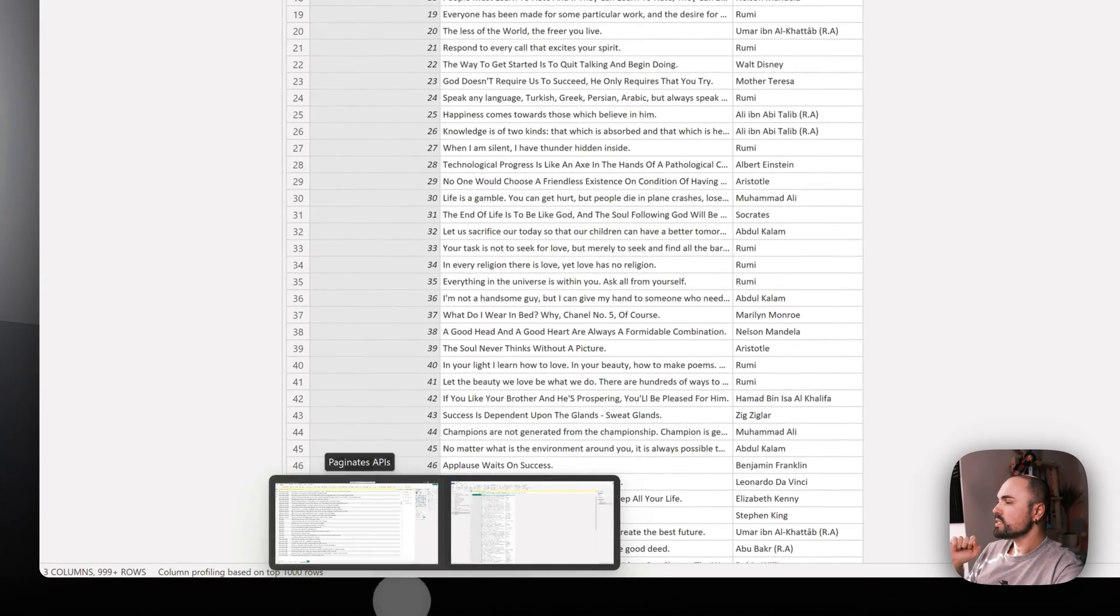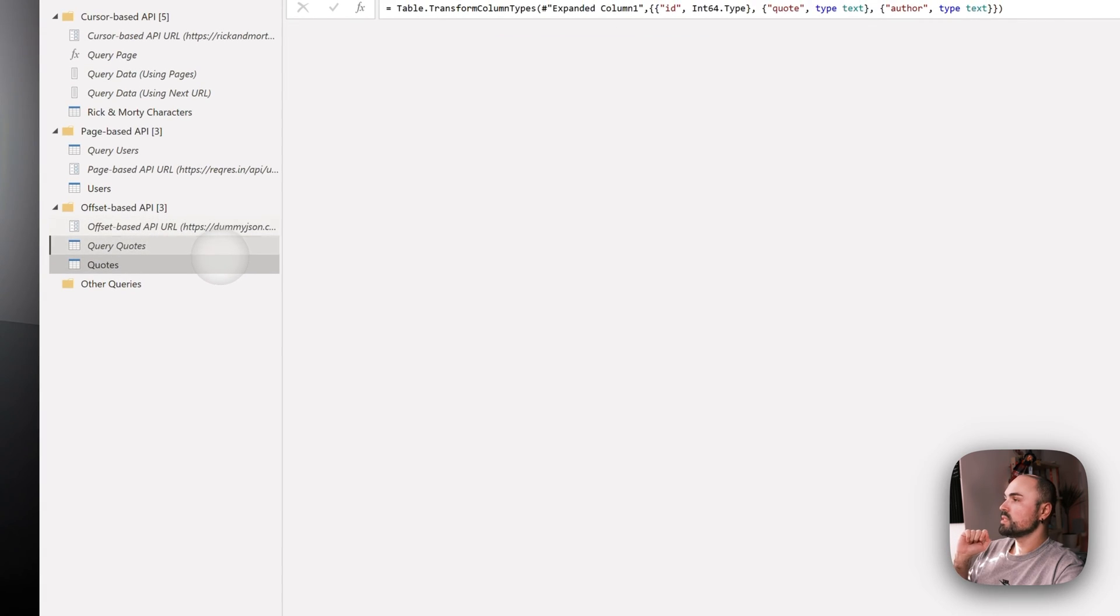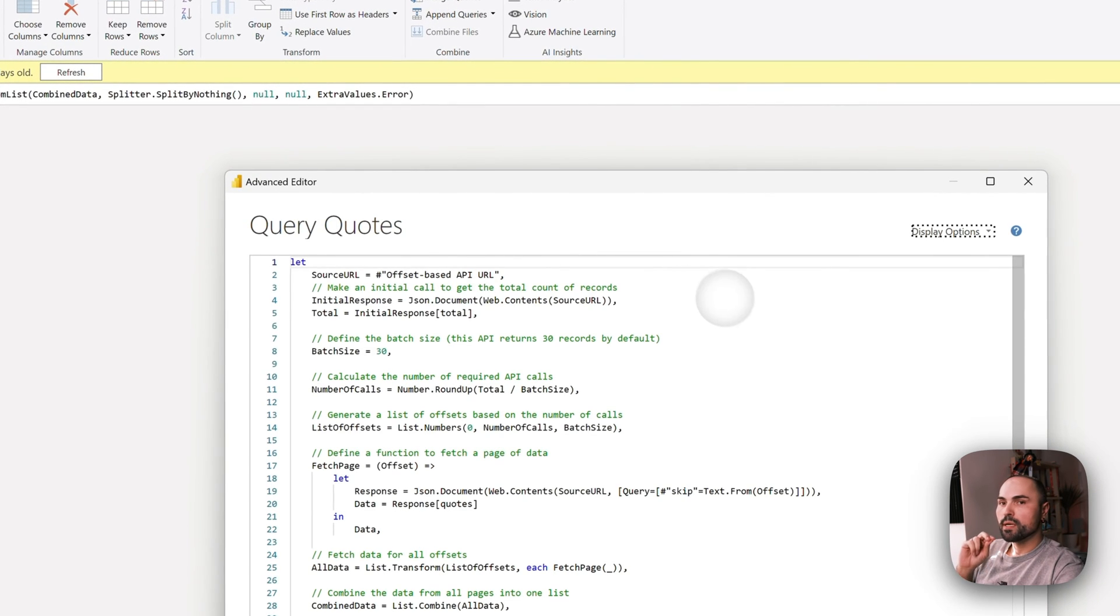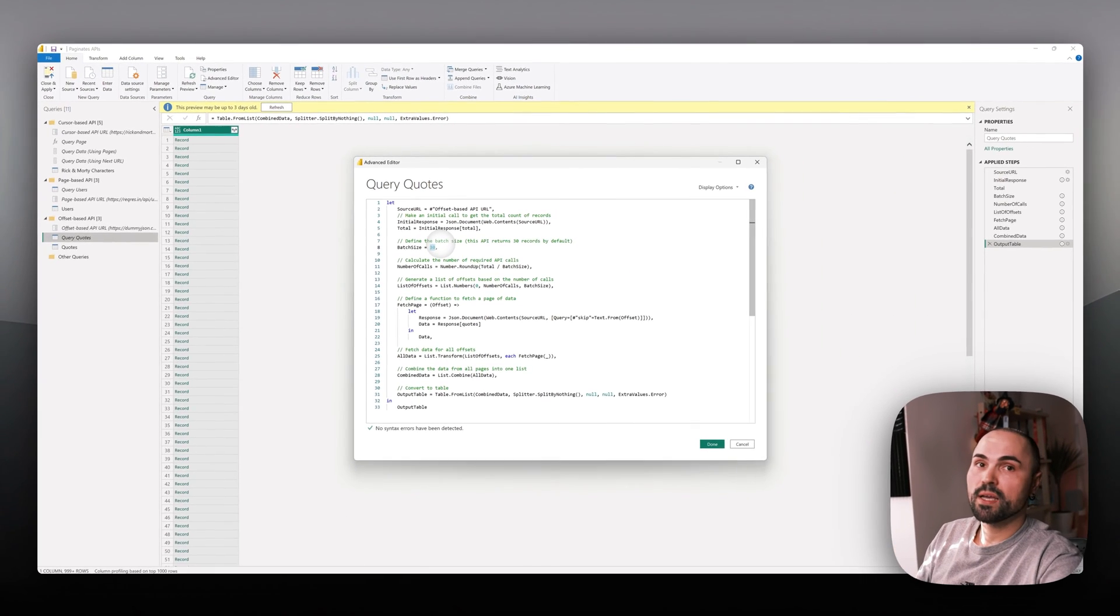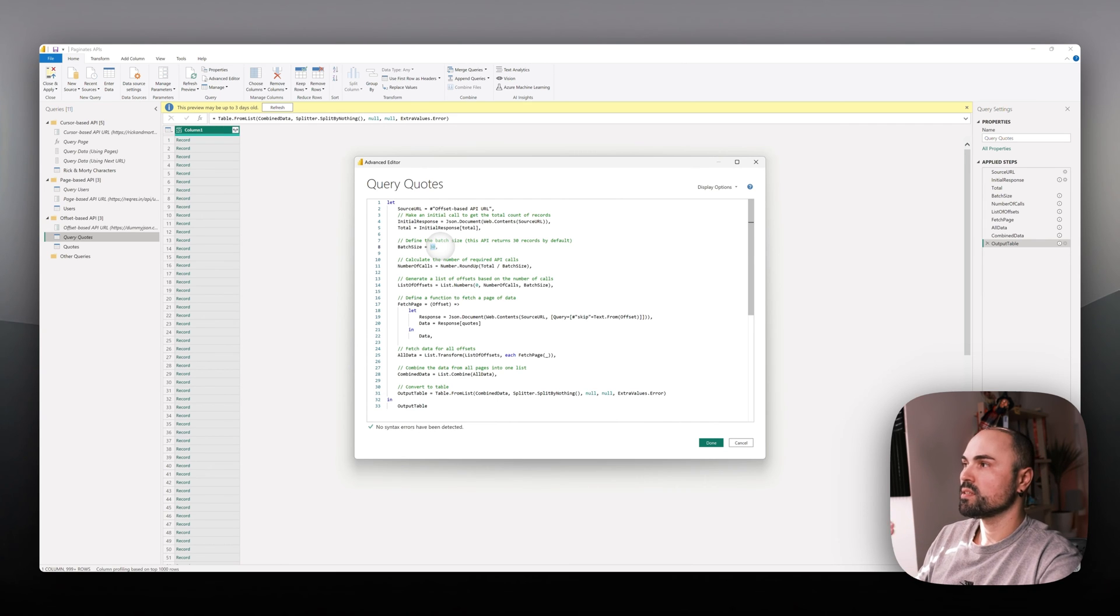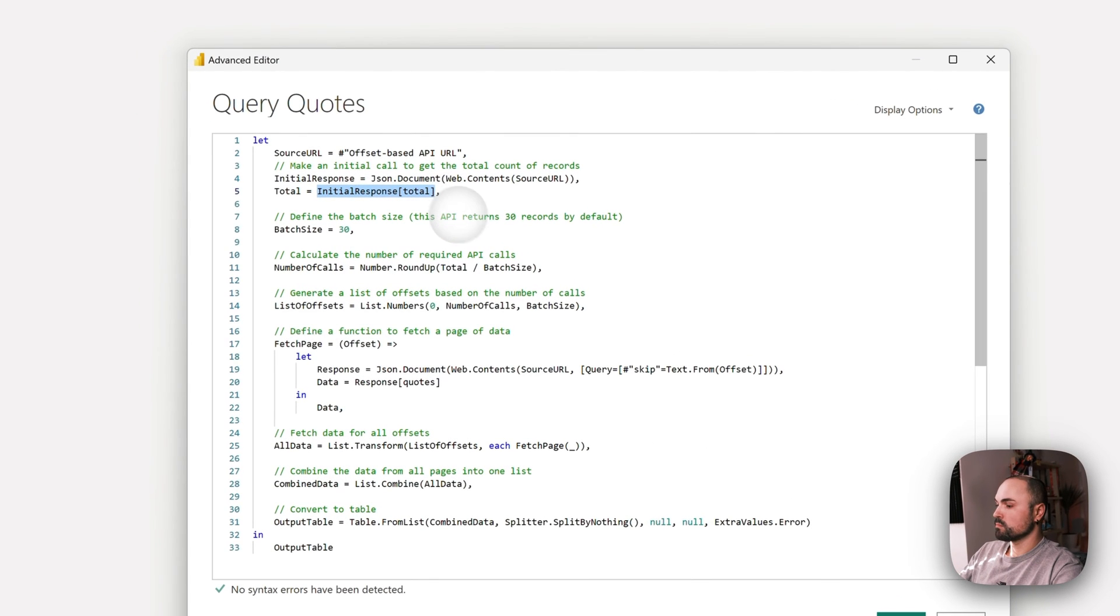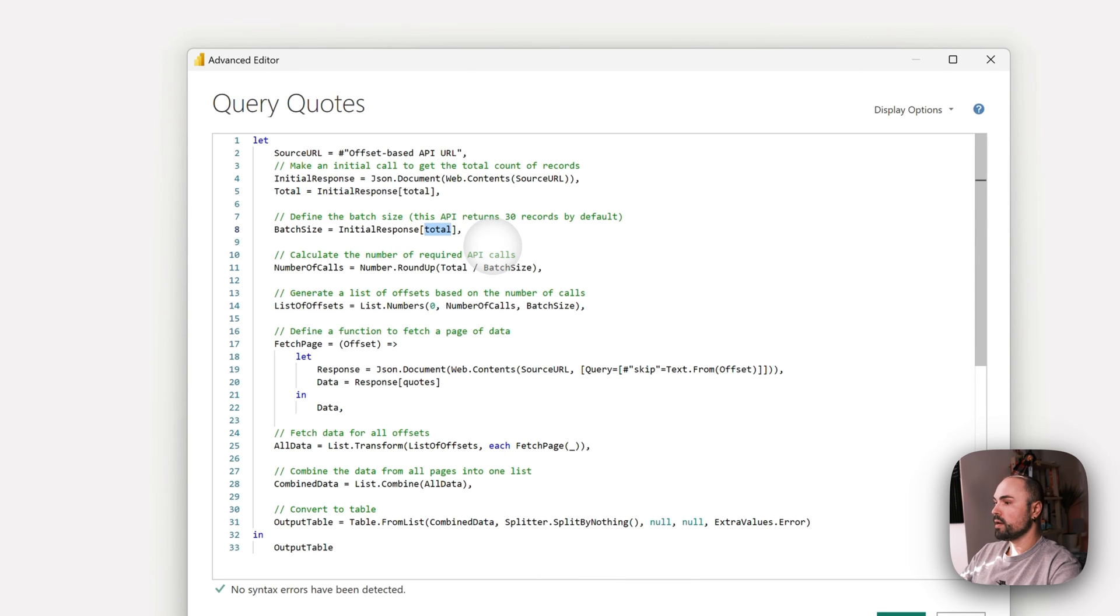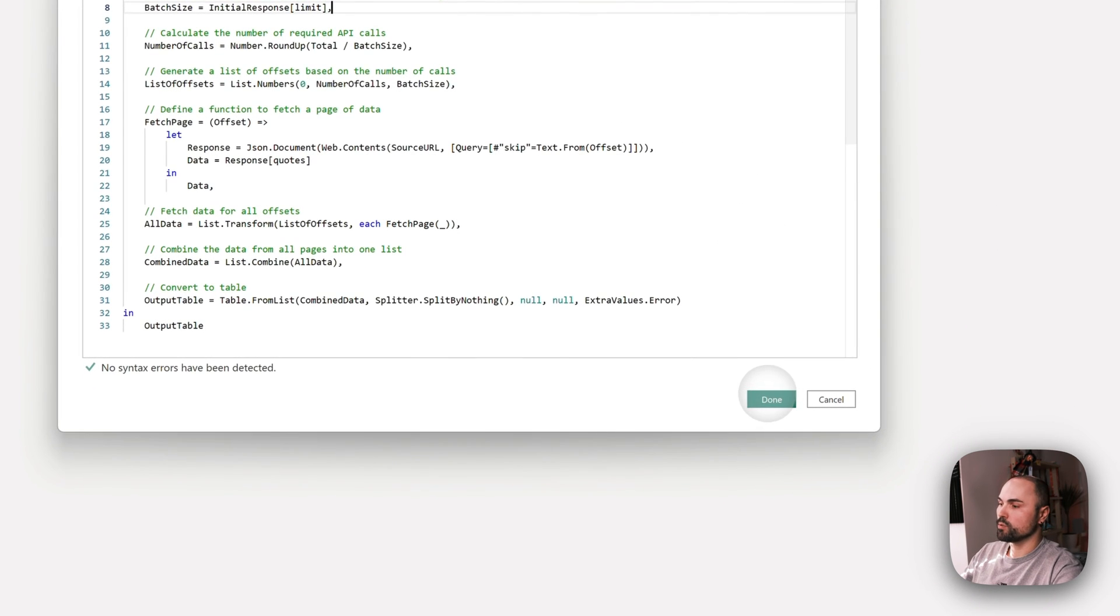Now let's come back to the issue with batch size. Let's say we want to query dynamically. We want to make sure that in case the API changes, it won't affect the way data is processed in Power BI. Let me change it to initial response limit. Let's see what happens when I do that.